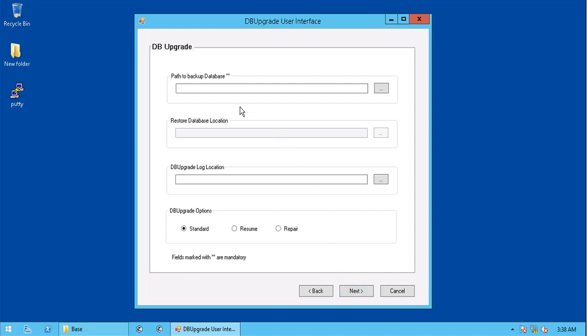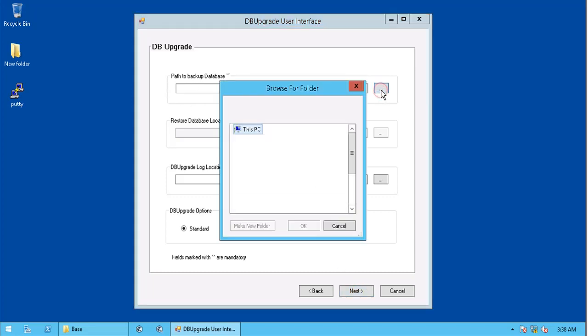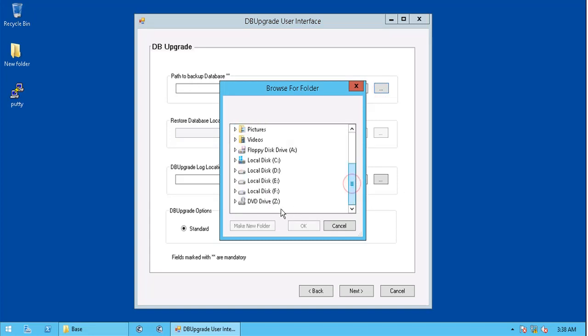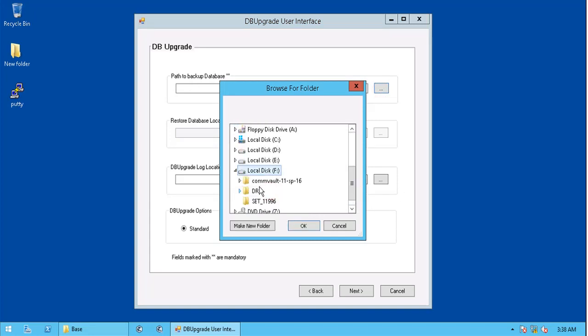For the db upgrade, you need to provide location of the paths for backup database and db upgrade. You can create a new location if you are not already having one handy.